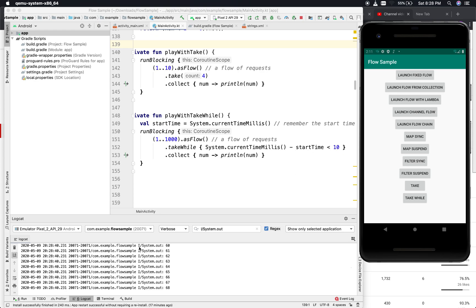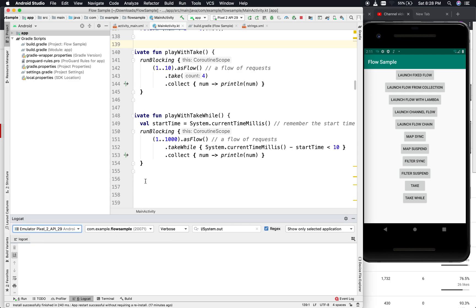That's it for this video. We discussed the map, filter, and take operators. In the next video, we'll look at zip, combine, and conflate operators. Please subscribe to the channel Take Your Time. Have a good day, see you in the next video!